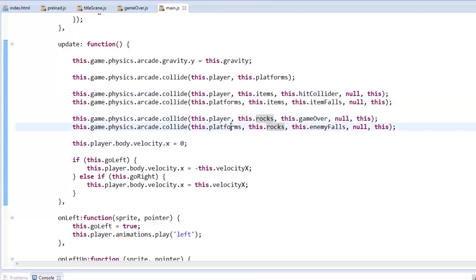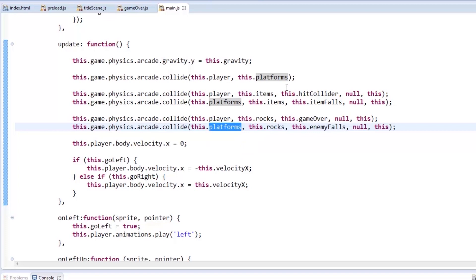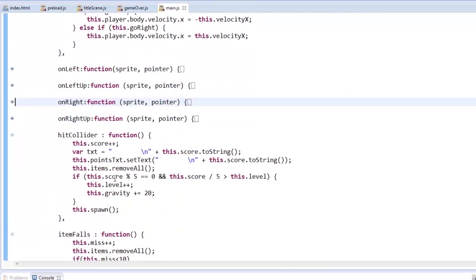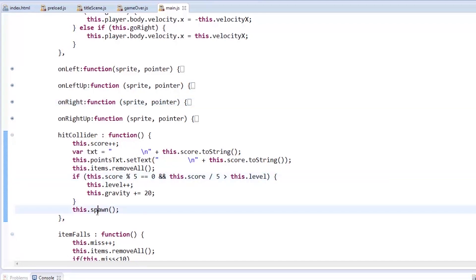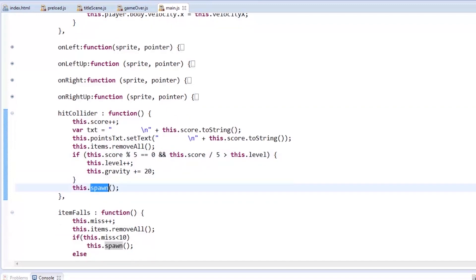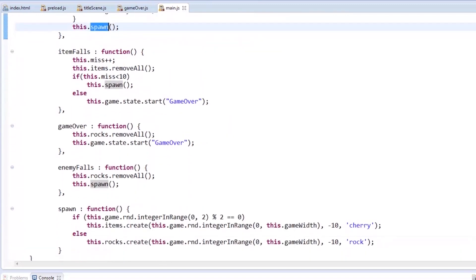And in each time specific items collide, most of them have callbacks. First is when the player and the cherry collide. In the HitCollider function, score is incremented, HUD text is updated, and the cherry is removed from the scene. This part is for difficulty progression. Level increases for every 5 cherries caught, and so does the gravity so that items fall faster. To keep the game running, we spawn an item at random.